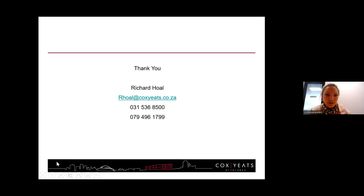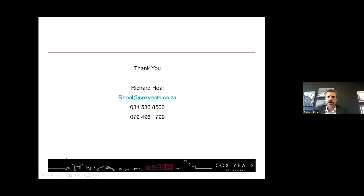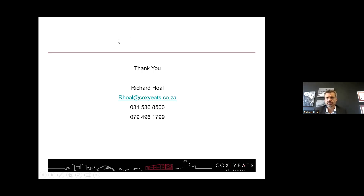When employers refuse to award contracts unless indemnities and contractual limitations are removed, that should trigger a discussion about a project-specific policy rather than relying on an annual policy with lower limits. The insured should push back to the client saying that a large project policy will increase costs, and the client needs to contribute to that. So the suggestion for those insureds is to push that shared responsibility back to the client.